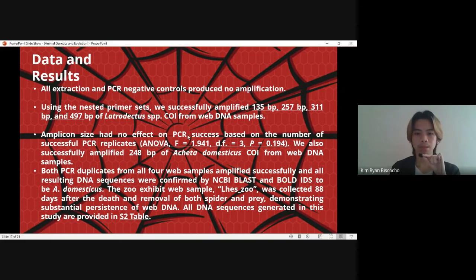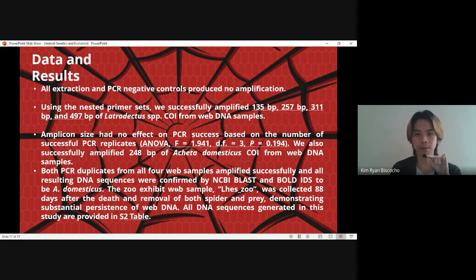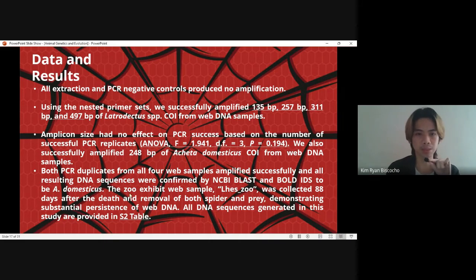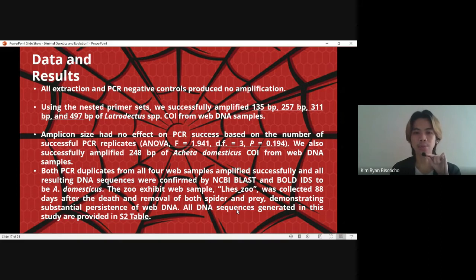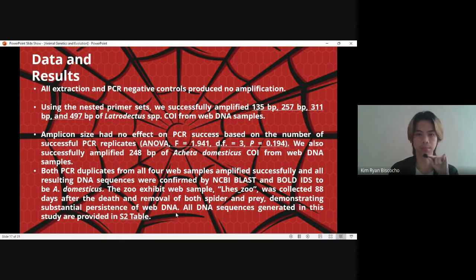Because the spider eats the cricket, there may be at least a portion of its DNA when it produces webs. Both PCR duplicates from all four web samples amplified successfully, and all resulting DNA sequences were confirmed by NCBI BLAST and BOLD IDs to be A. domesticus. The zoo exhibit web sample was collected 88 days after the death and removal of both spider and prey, demonstrating substantial persistence of web DNA. Meaning, even after 88 days with the spider and cricket removed, their DNA still remains in that web.